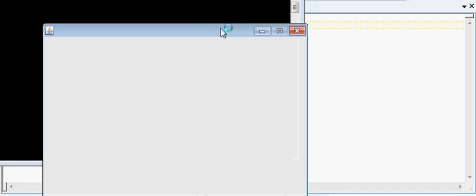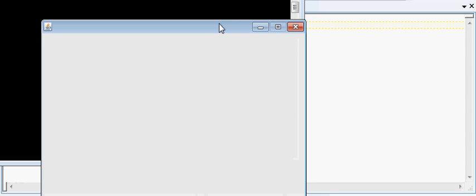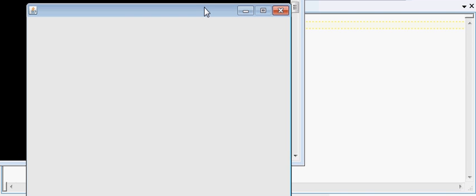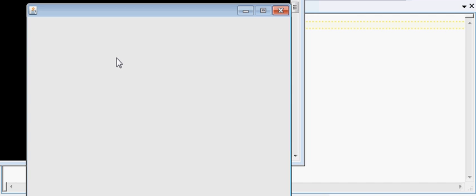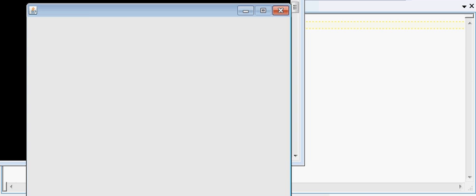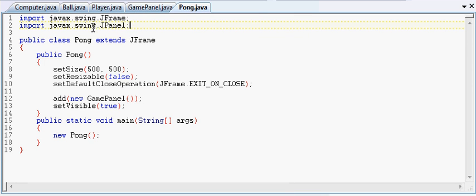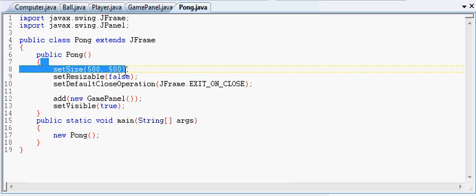So basically in any game window we have a set of coordinates, and using these coordinates we can specify any point on the screen. It starts with 0,0 in the top left corner. These coordinates go left and right, that's the x direction. I'm sure you guys have learned about this in math class before. And up and down is the y direction. And our game window is 500 pixels by 500 pixels, set size 500 by 500.